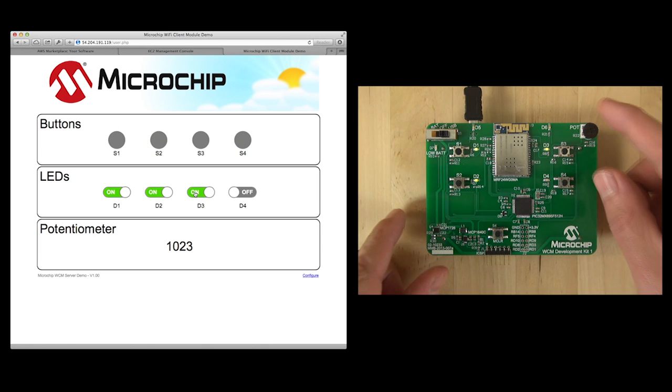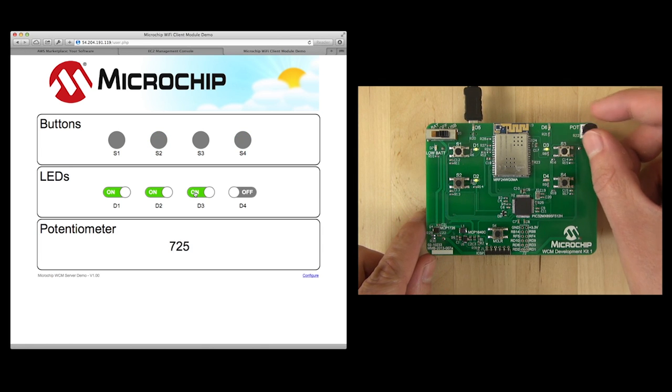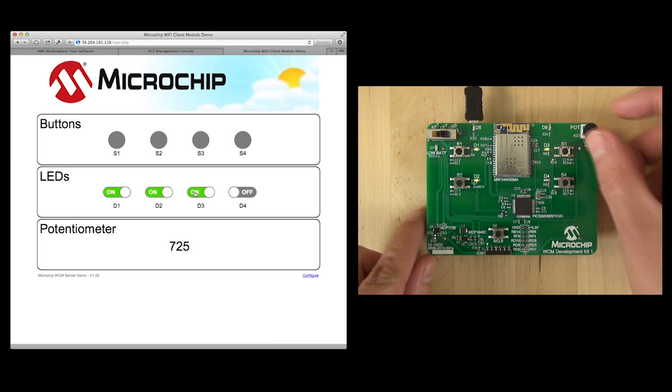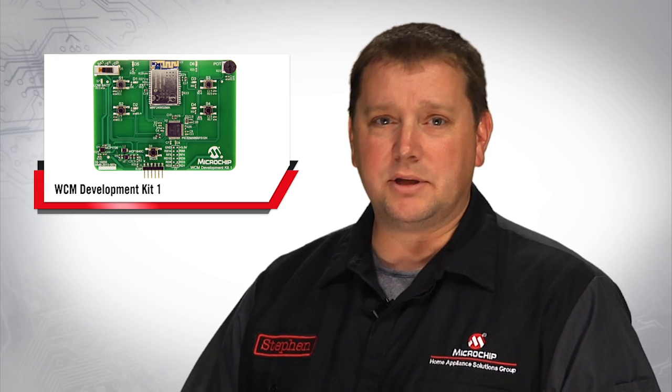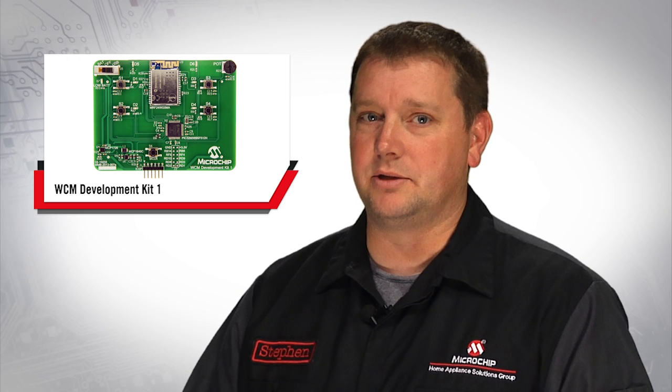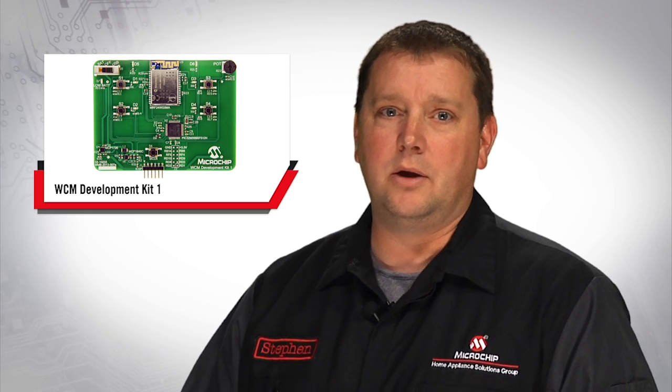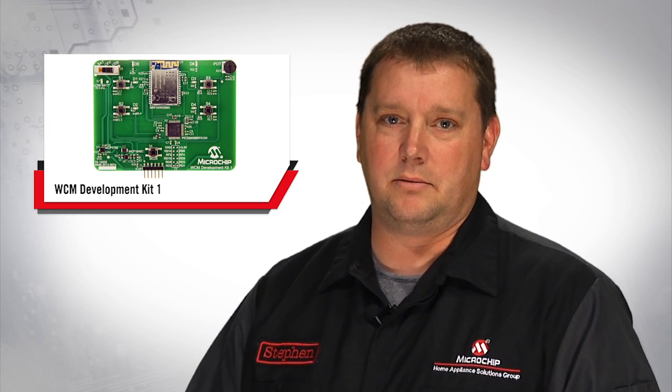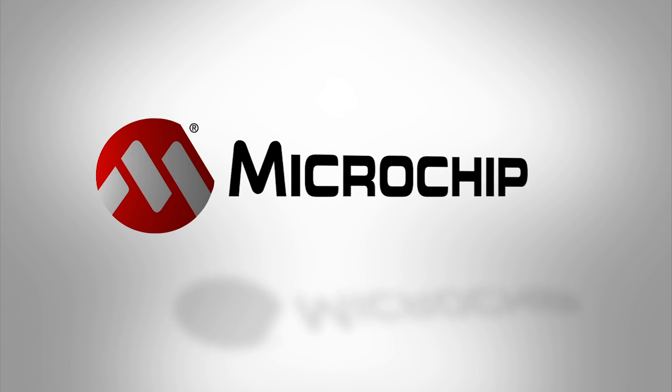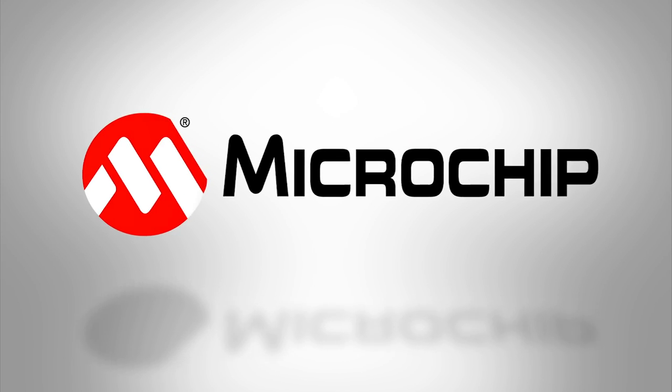There is also a potentiometer on the corner of the board that can be used to change the value on the web page. As you can see from the short video, setting up a simple cloud-based solution can be done very quickly with the WCM Development Kit 1. More information on this development kit or other cloud-based reference designs can be found at www.microchip.com.